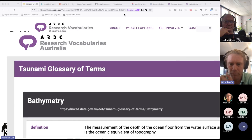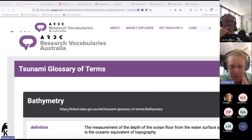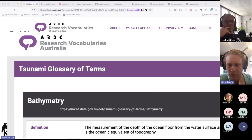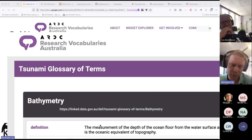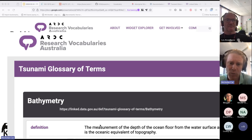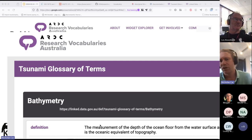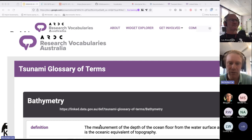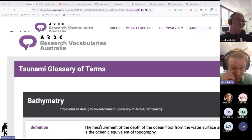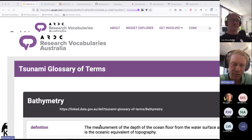I've zoomed in to the first vocabulary I've remediated — this is the concept of symmetry in the tsunami glossary of terms. The web address here is linked.data.gov.au/def/tsunami-glossary-of-terms. I've gone and created a persistent identifier namespace for this vocabulary that is as similar to the NEII-based one as possible. The original NEII one read something like http://neii.gov.au/def/tsunami-glossary-of-terms. I've remediated the vocabulary to use this new identifier, which will shortly resolve back to the actual RVA webpage.